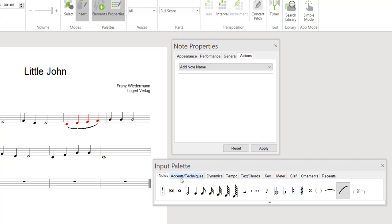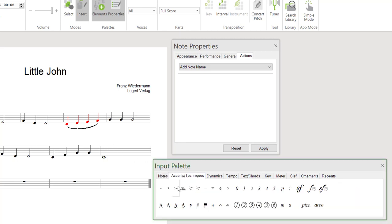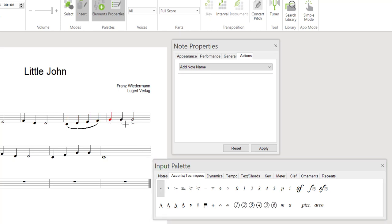When adding dynamic accents to single notes, the cursor turns into a hairline cross. To add the same accent to two or more successive notes, you can also draw a frame box around them.